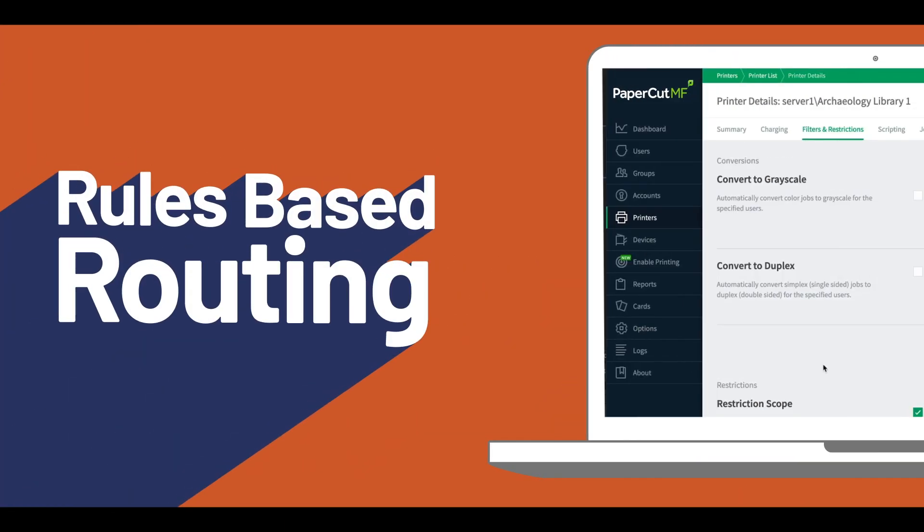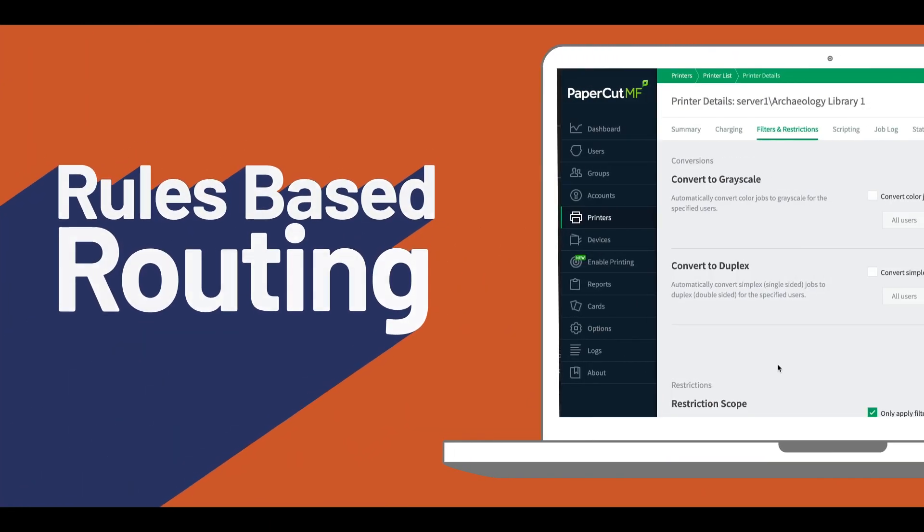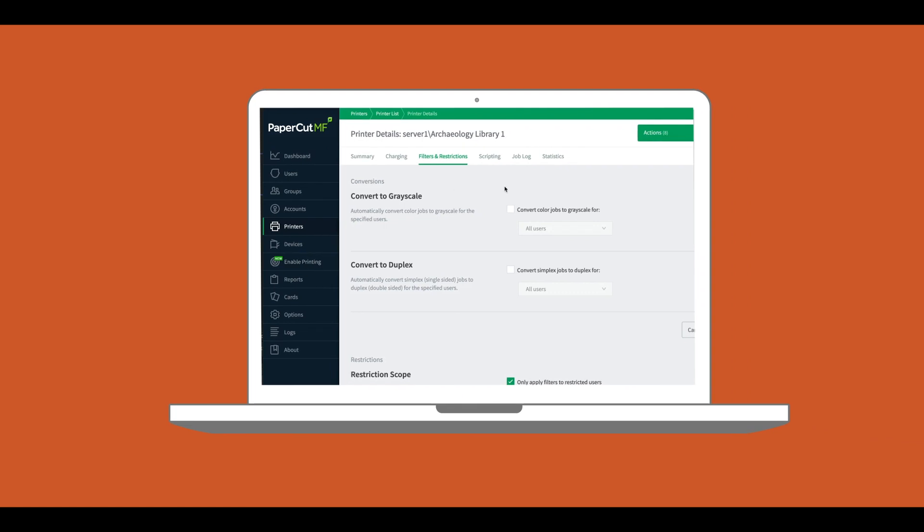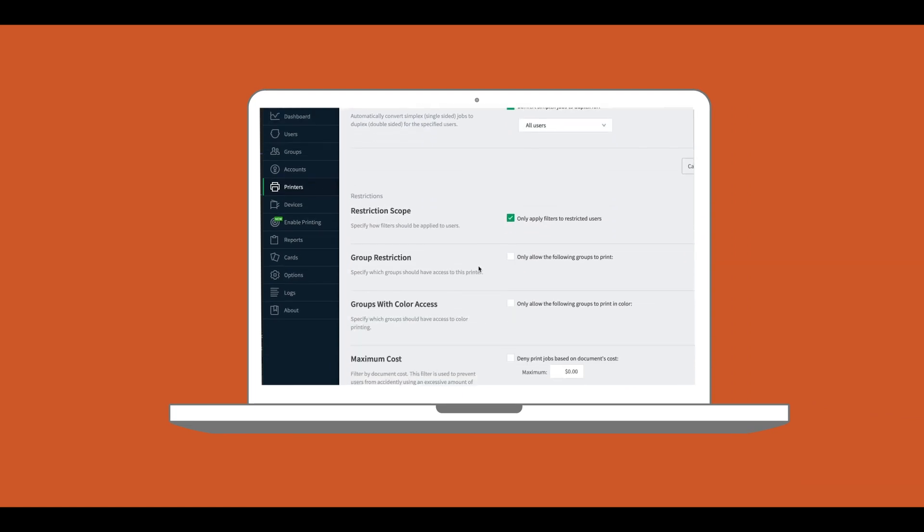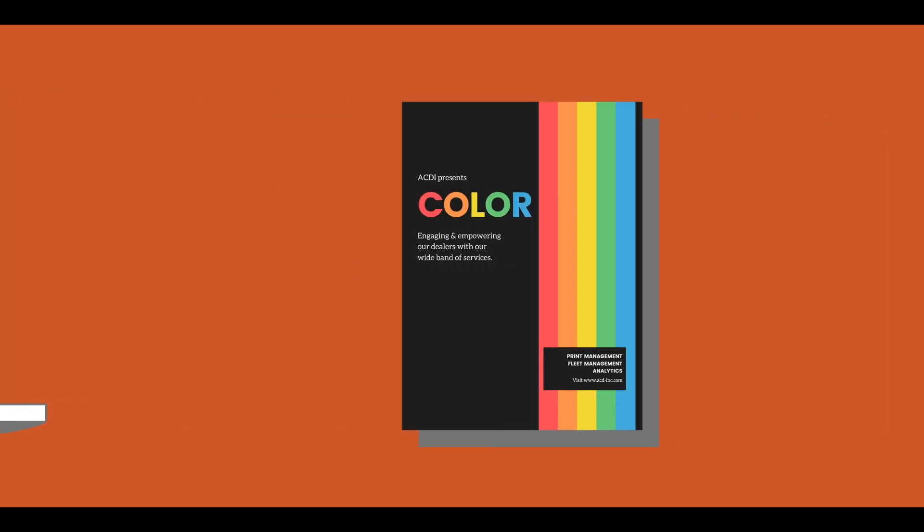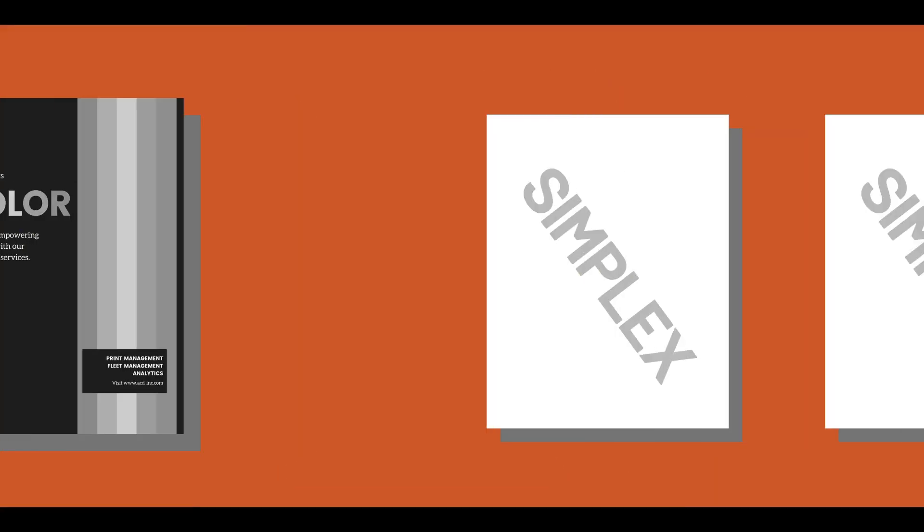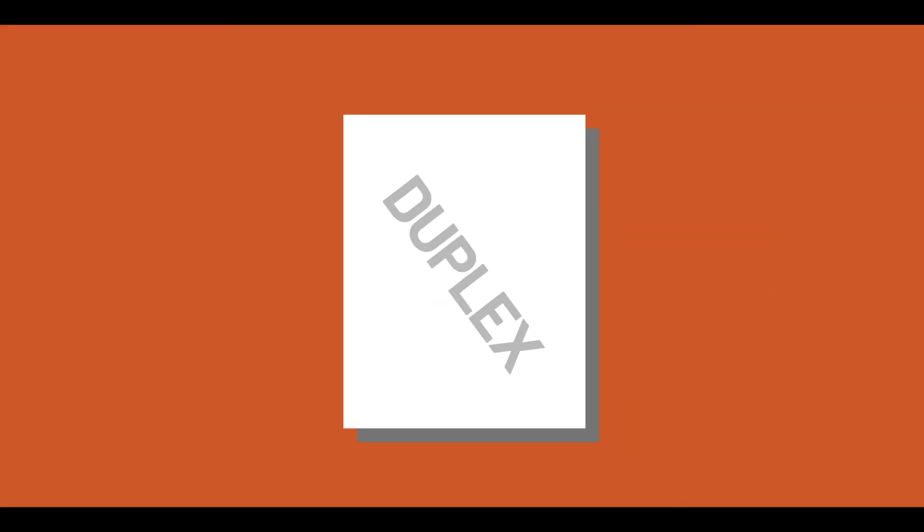With PaperCut's rules-based routing, you have the ability to easily manage the prints coming in and out of your network. With just a few clicks, you can enact rules within your network that saves you money, from routing all color jobs to black and white, to converting all single-sided prints to double-sided.